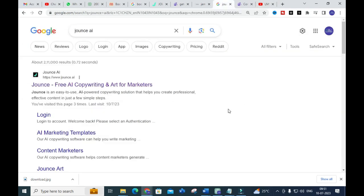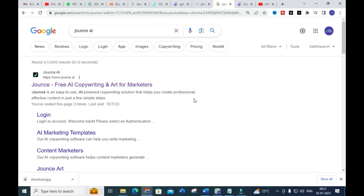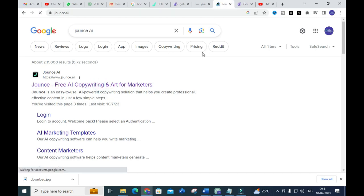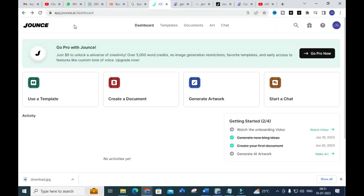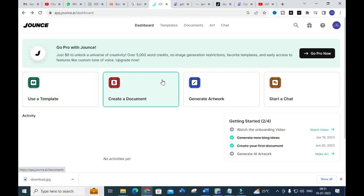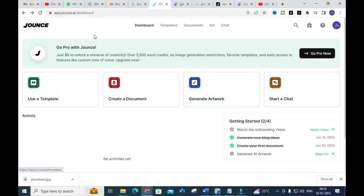The AI tool we are going to discuss today is Jounce. Here you can see it is a free AI copywriting tool for marketers. Jounce is an easy-to-use AI-powered copywriting solution that helps you create professional, effective content in just a few simple steps. Click on the link, log in through your Gmail ID, and you will get a dashboard like this. You will see different options: use a template, create a document, generate artwork, and start your chat.